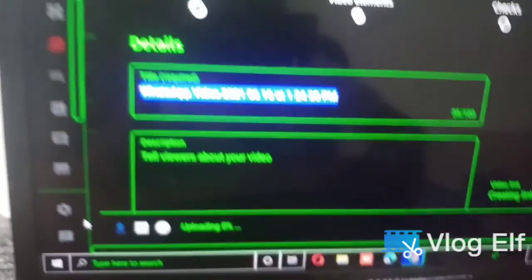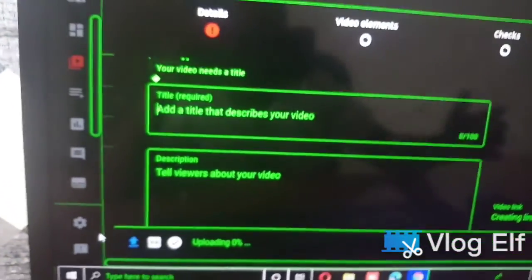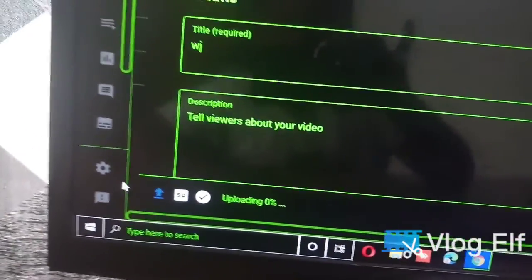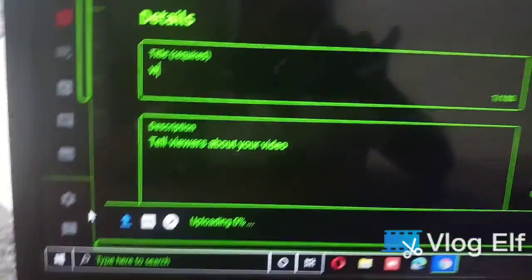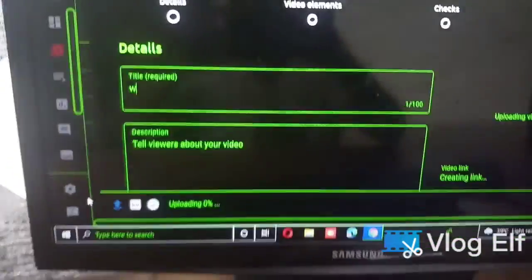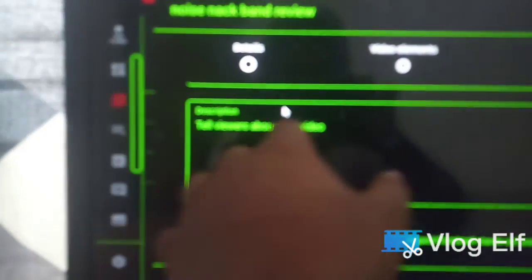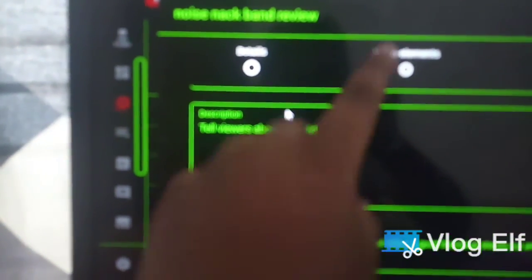If you want to upload a video, we will show you how to add a title. If you want to upload a video, we will show you how to upload a video.